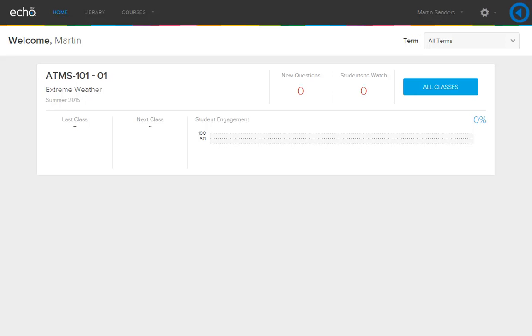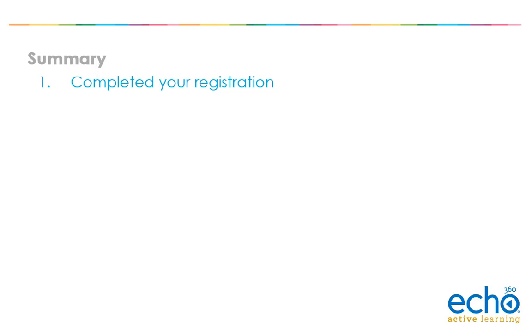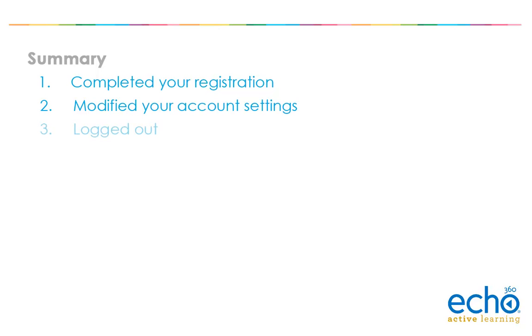You are now on the Active Learning Platform home page. You have successfully completed your registration, modified your account settings, logged out of the Active Learning Platform, and logged in using your email address and password.